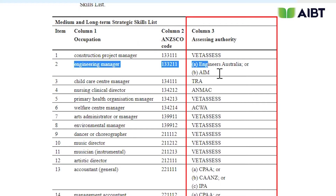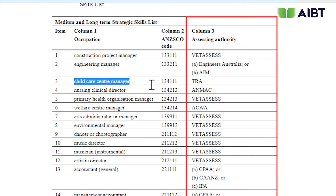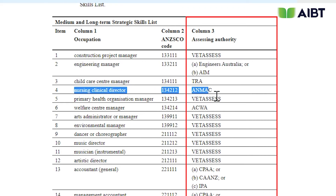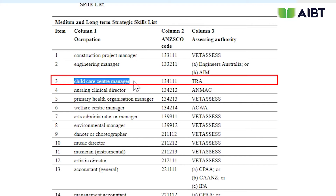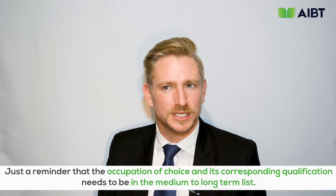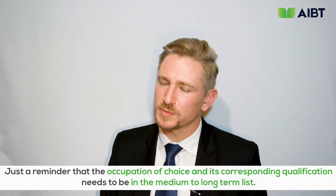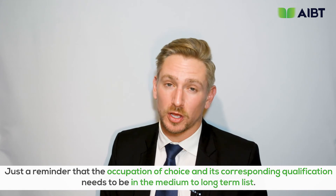The different assessing authorities include VetAssess, TRA, AIM, and others. For example, for the occupation Child Care Center Manager, the corresponding agency is Trades Recognition Australia, or TRA. Students applying for the 485 visa need to be aware of nominating their career on the application. The occupation of choice and its corresponding qualification need to be in the medium to long-term list.